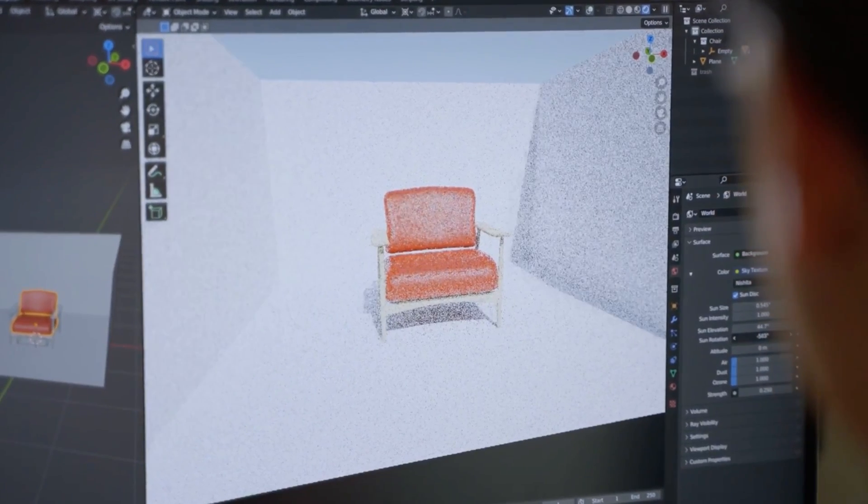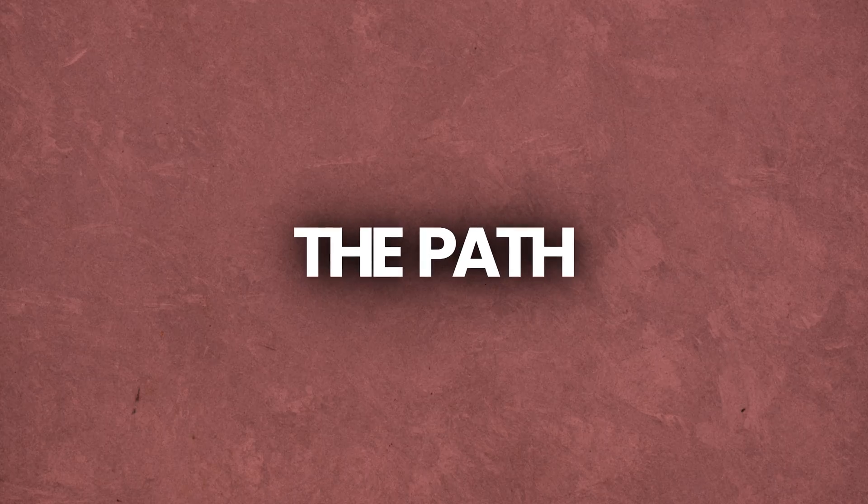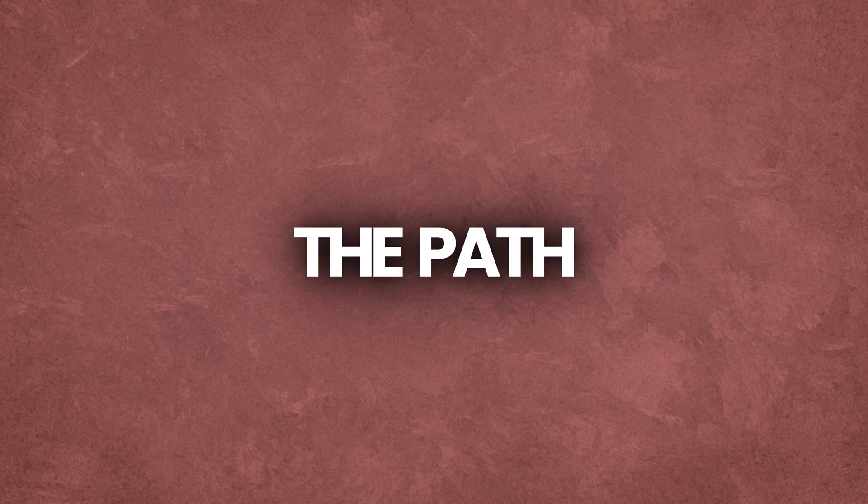So long story short, yes the course is worth it and I will talk more about this at the end of the video. But first let me tell you what we will learn if you take this course.